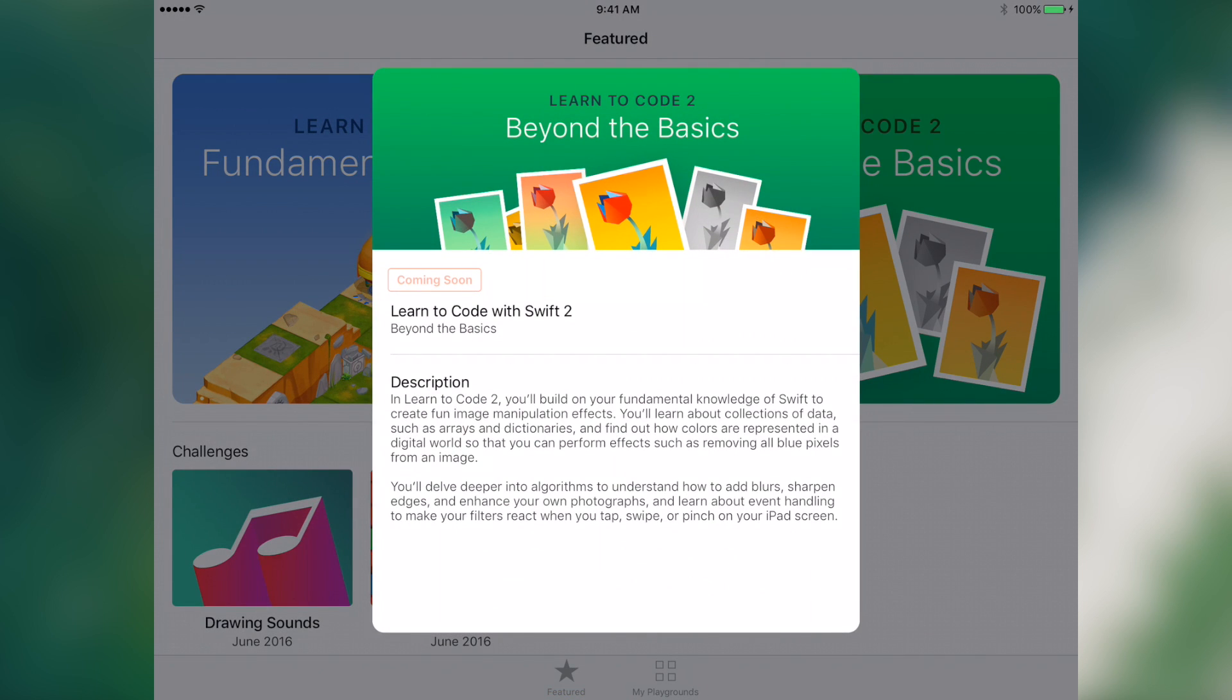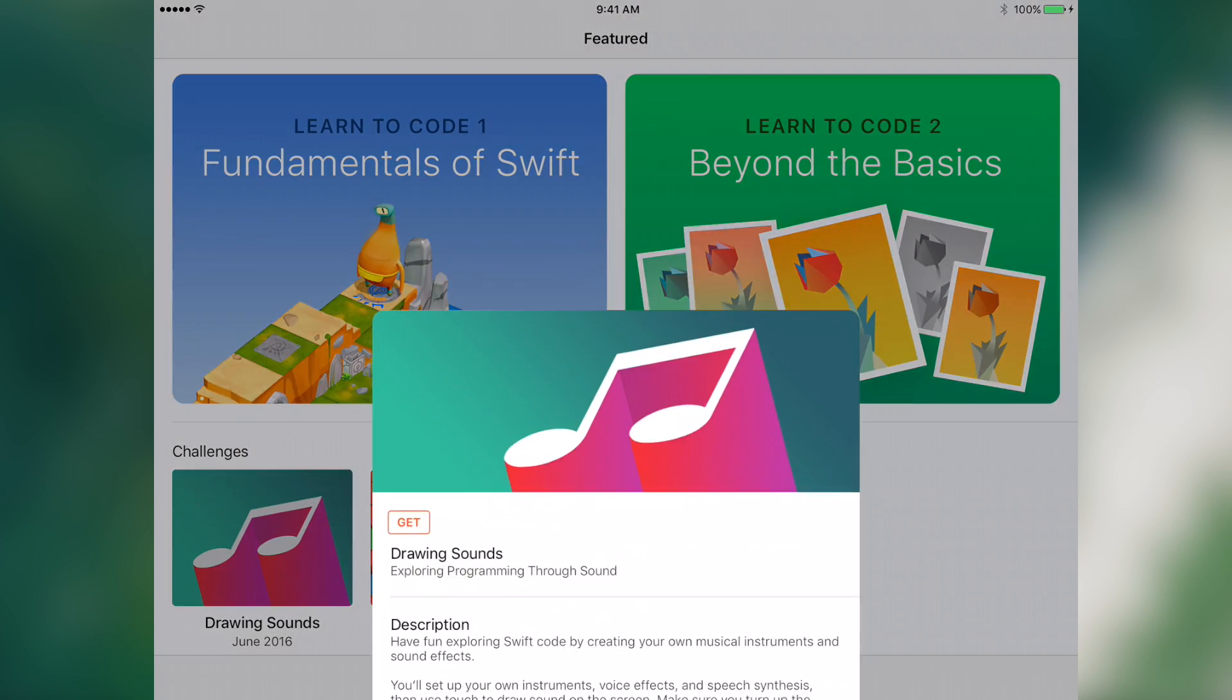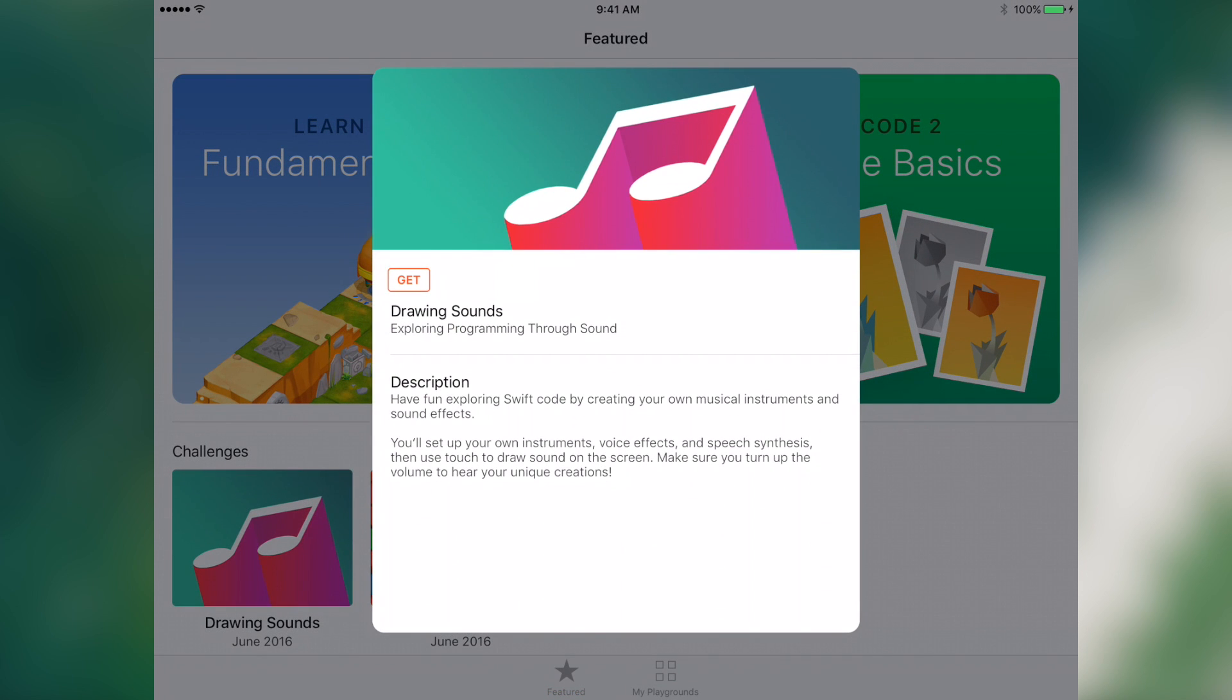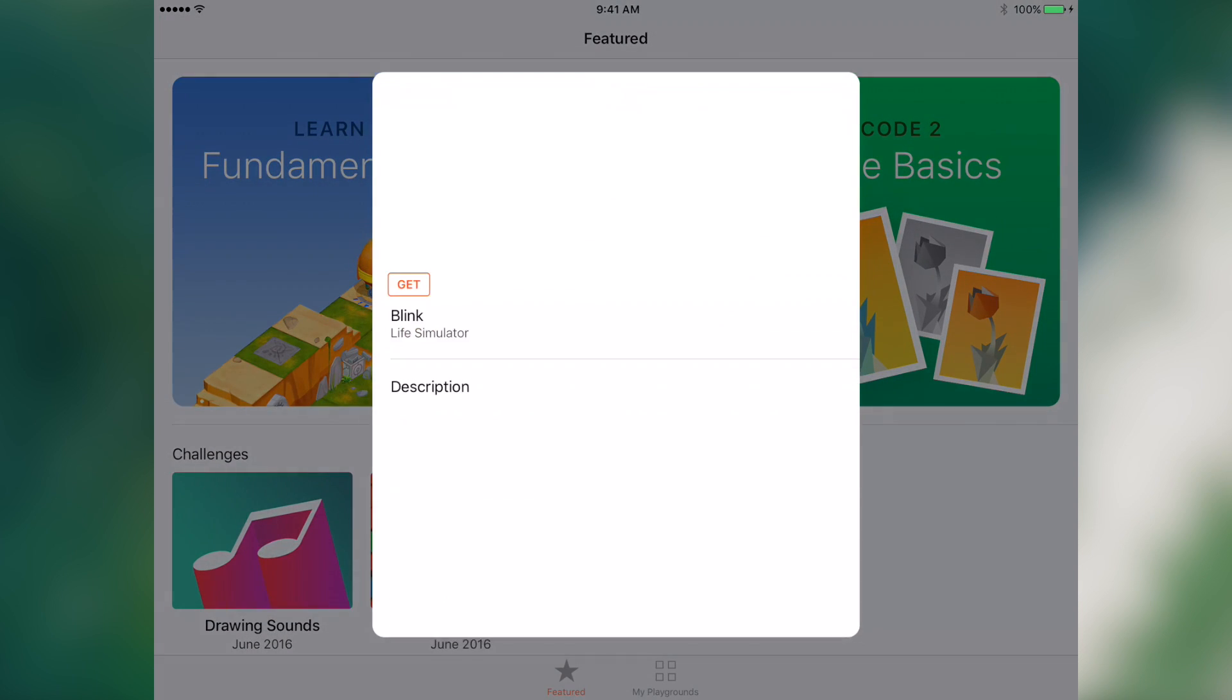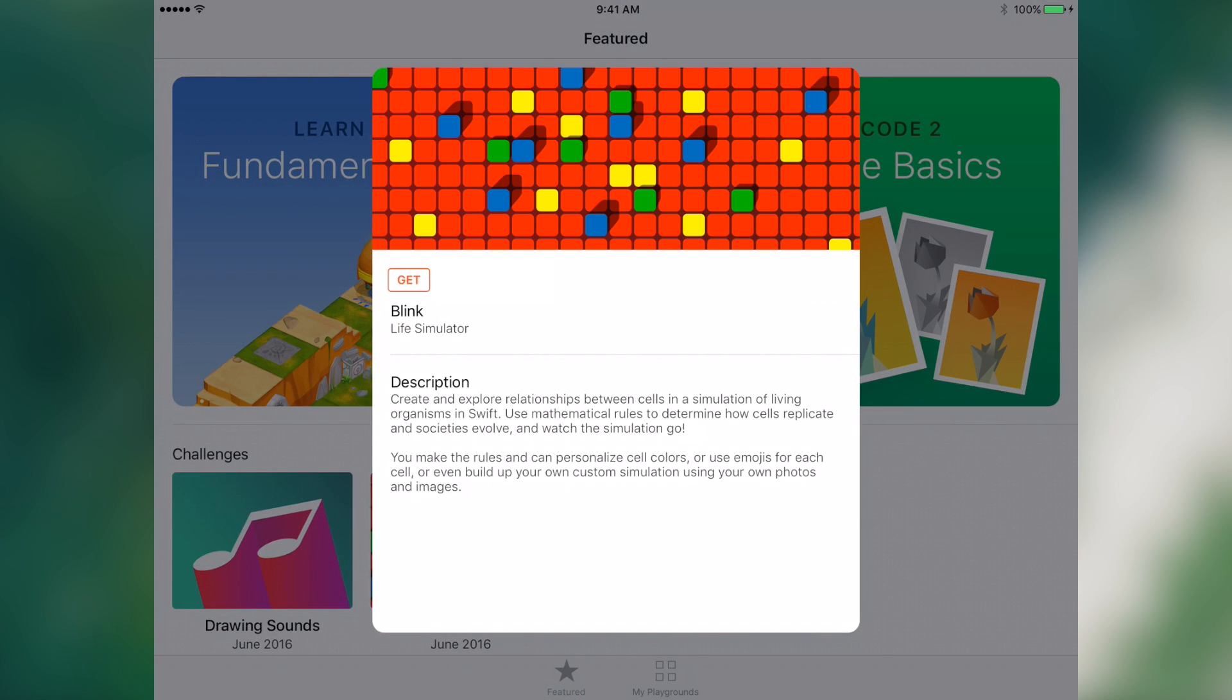Learn to Code 2, this one has not been added to the app yet. Then there are two challenges: the Drawing Sounds, which allows you to explore programming through sound, and Blink. Blink is a life simulator.